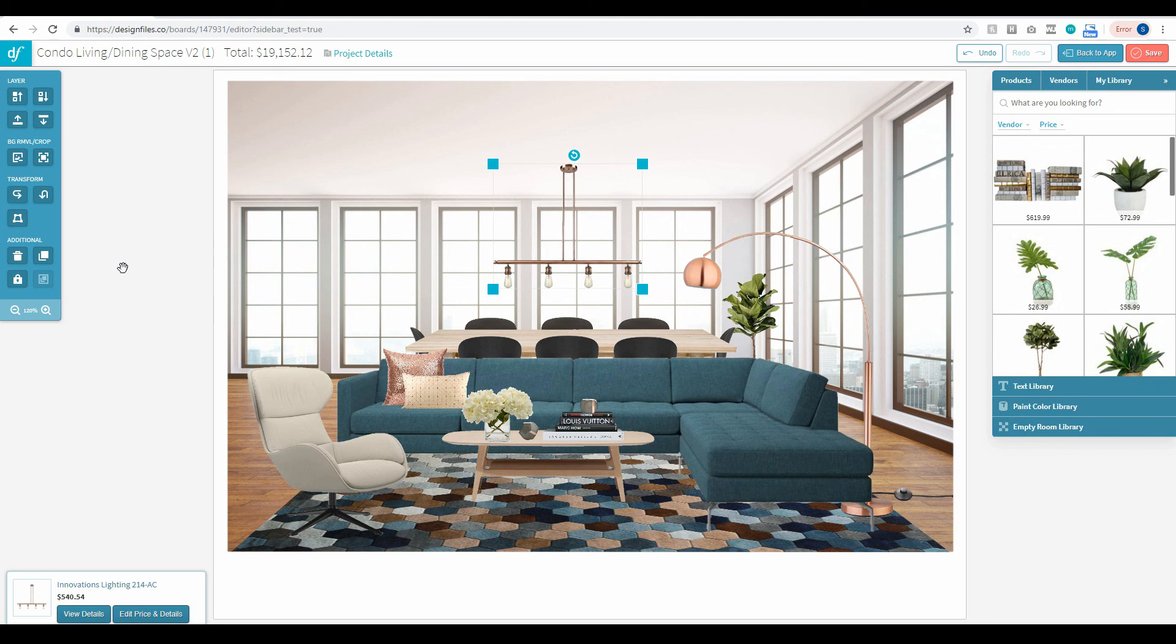Go ahead, log into your Design Files account and test it out. As always, let us know what you think.